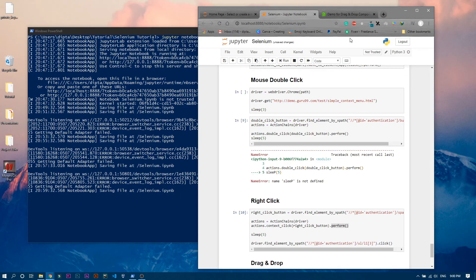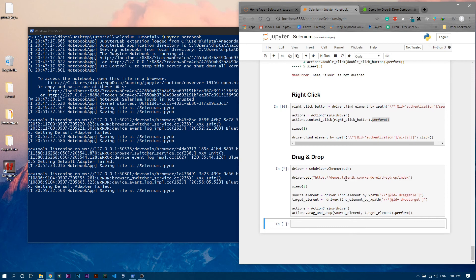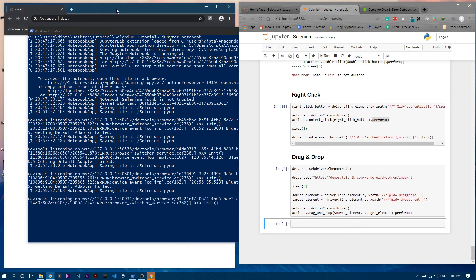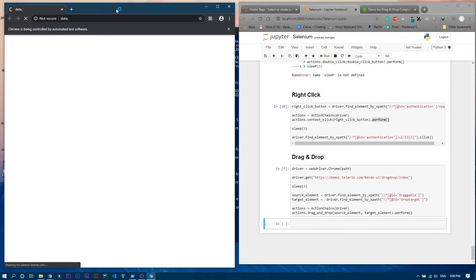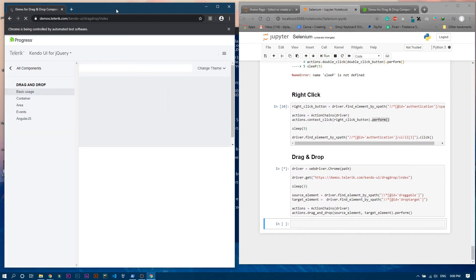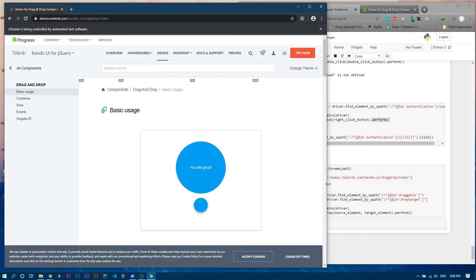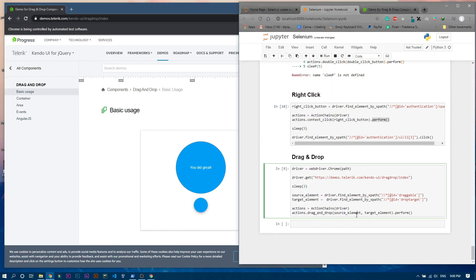Let's run this cell. The automated browser opens and loads that page. It should move the blue circle to the big circle. After loading, you can see the blue circle is dragged to the big circle and it shows 'You did great!' So this is how you use the drag_and_drop method — it takes two arguments: the first is the source element, and the second is the target element.